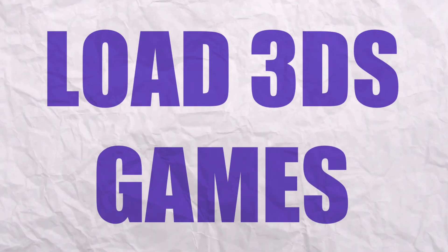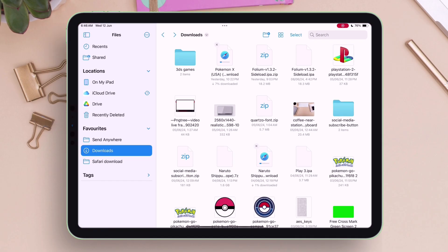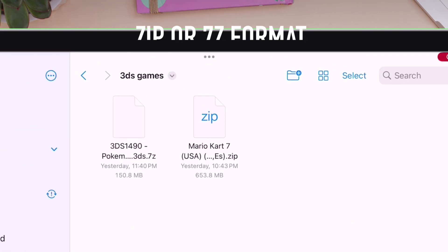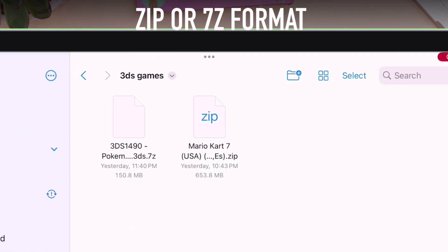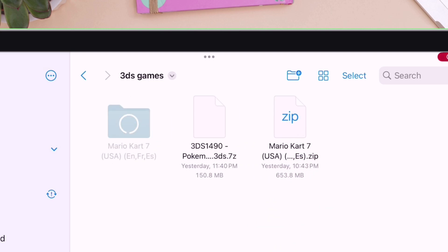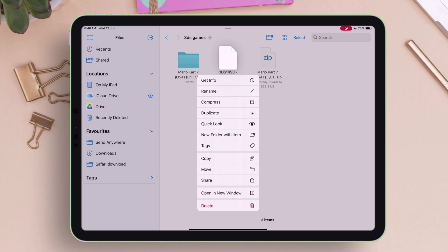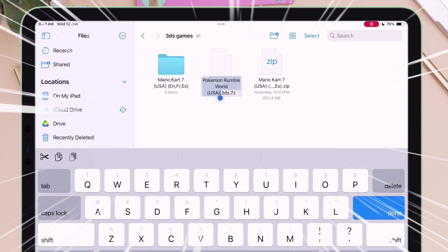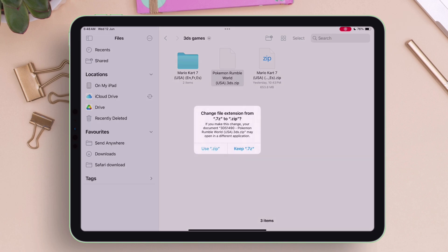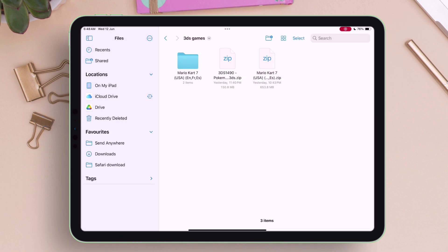Next, to load the 3DS games, head over to the Files app. When you download 3DS games, they may be in either zip or 7z format. To extract a zip file, just tap on it. For 7z format files, rename the file and change the extension from 7z to zip, then tap Use Zip. Once renamed, simply tap on the file to extract it.